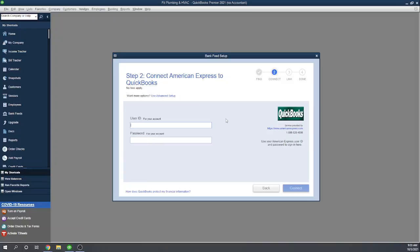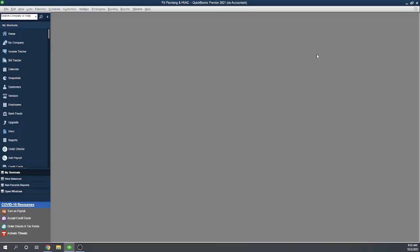And then you use those credentials to log in here, and then follow the prompts. The prompts will be different for every bank. It just depends on how things are set up. So I can't really show you that. But this is where you would start that process once the bank feed is set up, and the transactions are being transferred over every time you log in. Then the process will be the same as what we show in our bank feed center where we're classifying transactions. So it's just how you connect is different, but the overall process, once the transactions are into the account, will be the same. I can't show you that, so we'll close that.